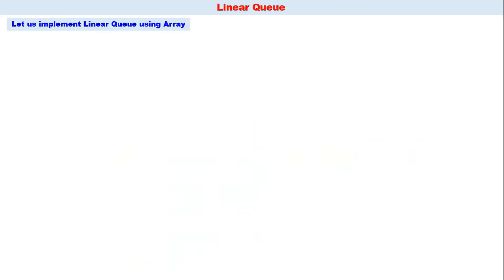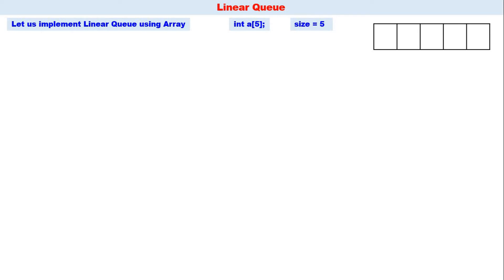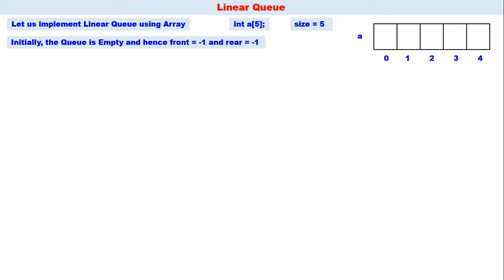Now let us implement a linear queue using an array — this is array implementation of a linear queue. We declare one array: int a of five, so size equals five and the maximum size of the linear queue is five. Initially the queue is empty, so front equals minus one and rear equals minus one.